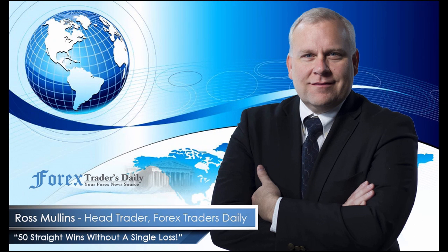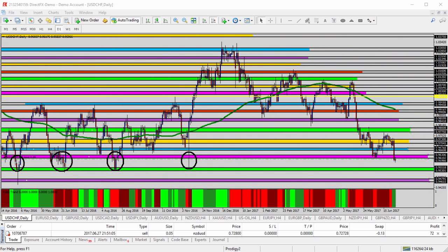From Forex Traders Daily, this is your daily analysis with Ross Mullins, live from Richmond, Virginia. Today's video analysis is for June 28, 2017. We're going to be taking a look at the USDCHF — the US dollar versus the Swiss franc — for today's trade analysis. First, let's start on the daily time frame.